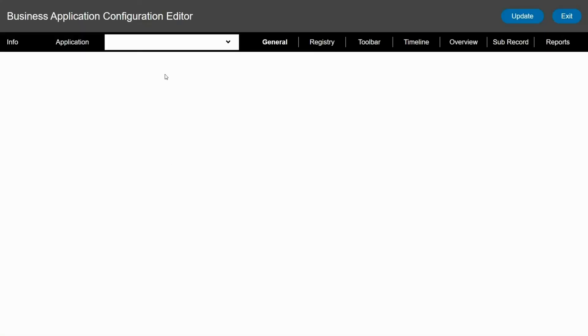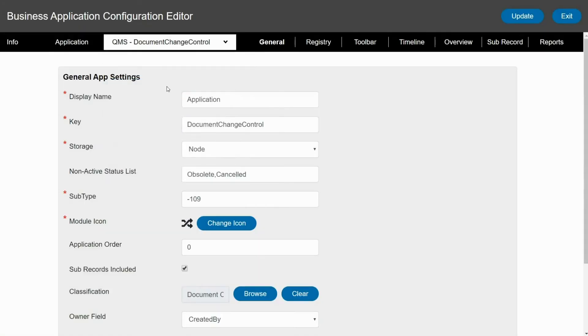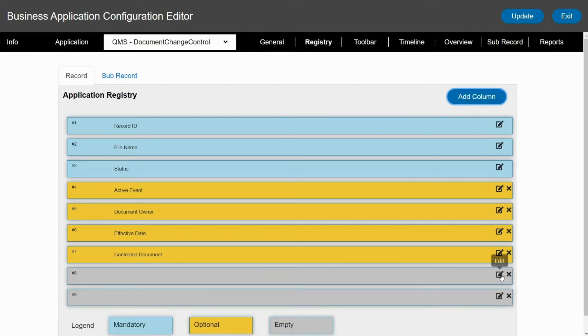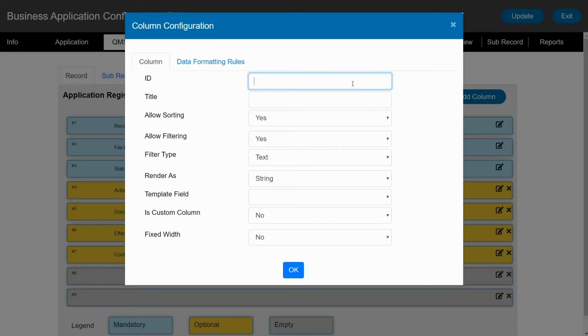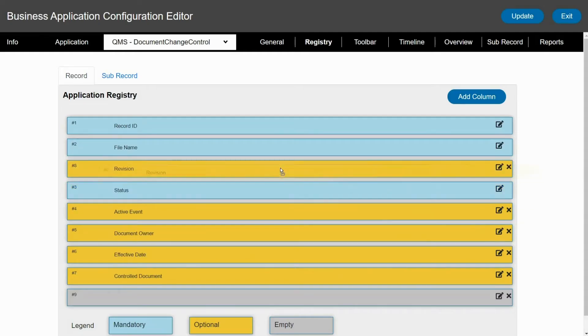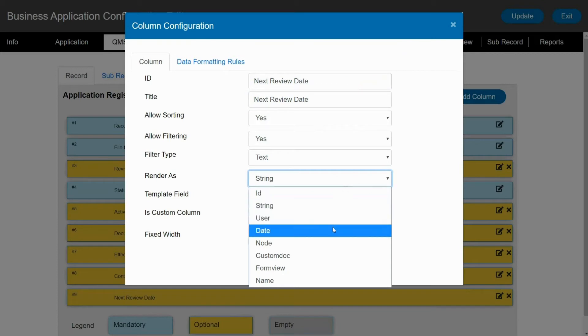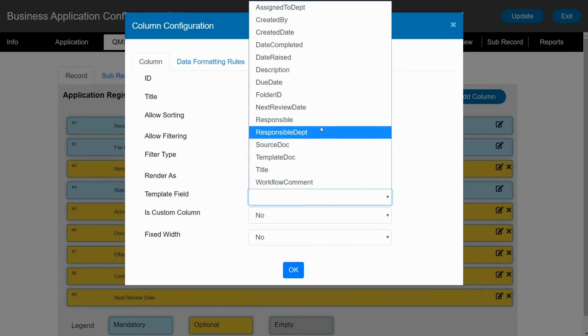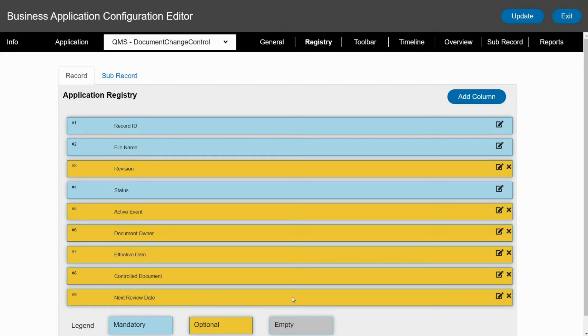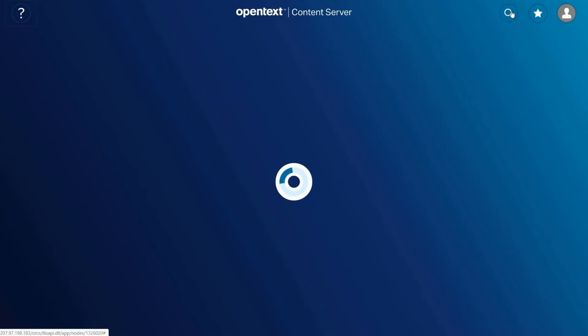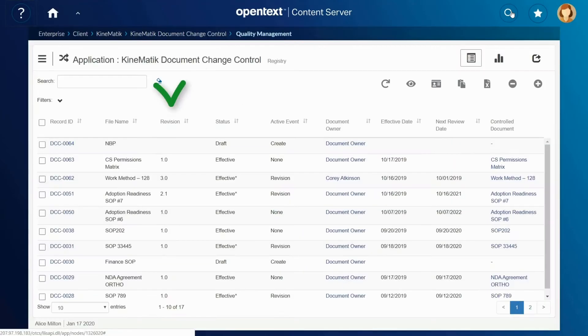Jack opens the configuration editor and selects the application. He quickly adds two new columns, configuring the first to show document revision and the second for next review date. Once completed, he saves the configuration and reloads the registry. The columns are now visible.